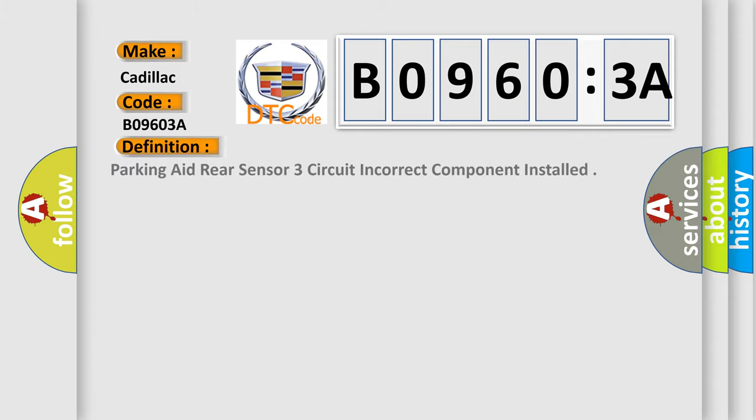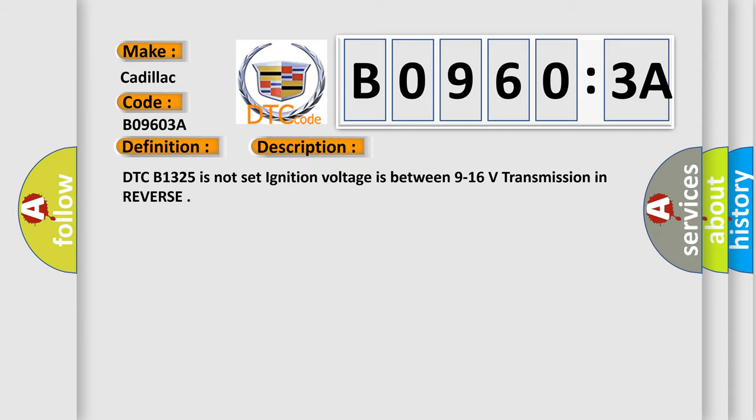The basic definition is parking rear sensor three circuit incorrect component installed. And now this is a short description of this DTC code.